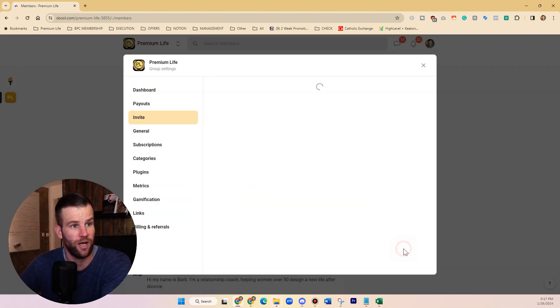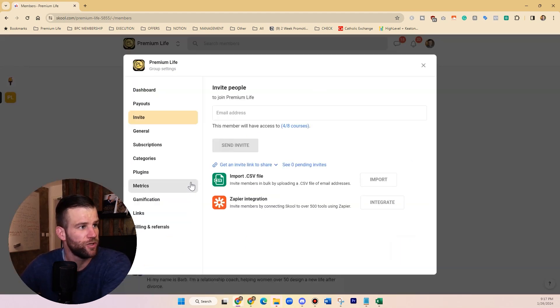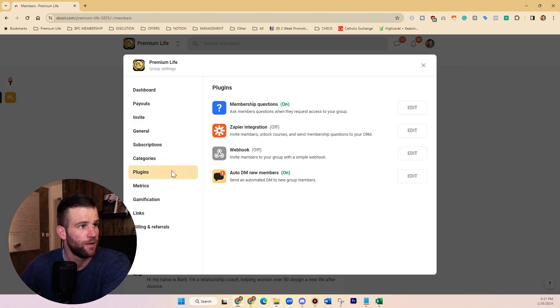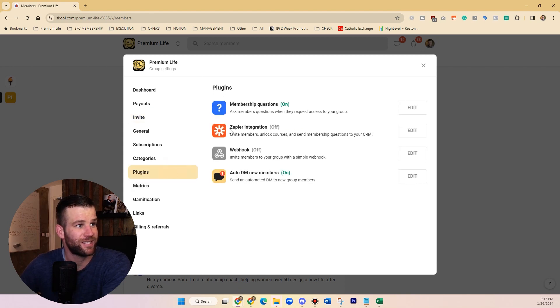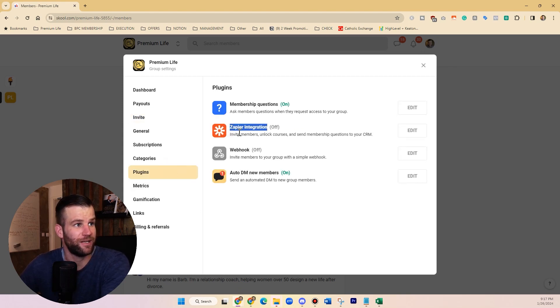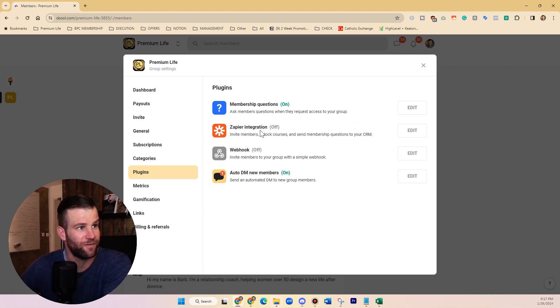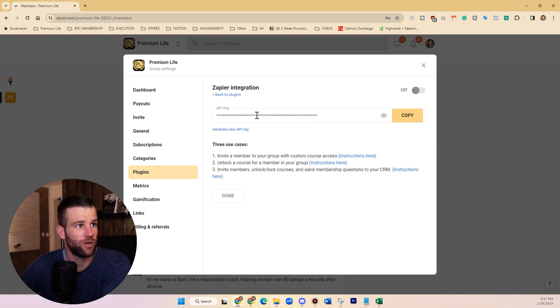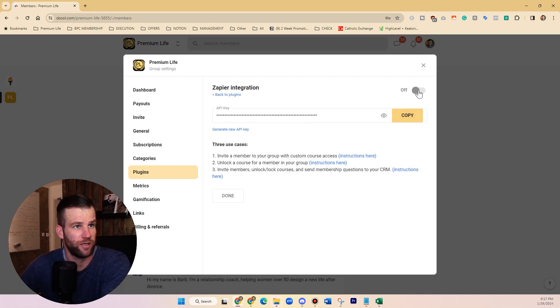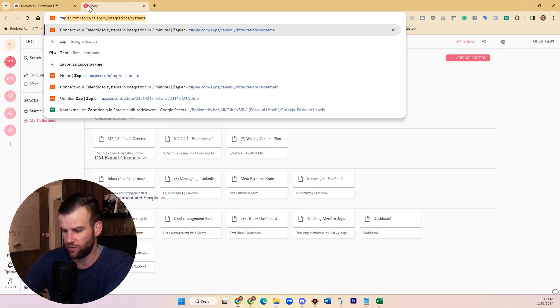How you automate things is that you will want to connect Zapier integration here. I have not done this myself here, I'm just about to do it with this new group of mine. You're going to turn this on by getting this API key and so on and turn it on here, and then you're going to go to Zapier, which is an app where you can create automations.